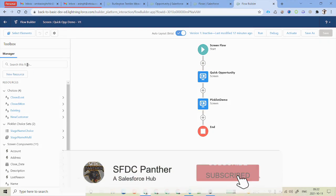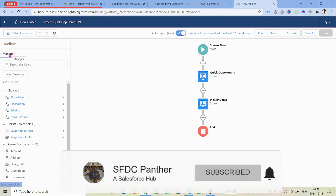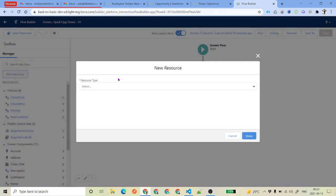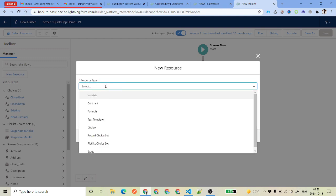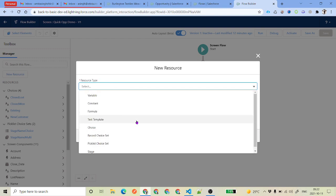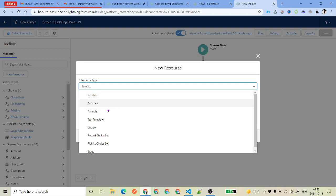As you can see here on the left-hand side under the Manager, you have a button called New Resource. If you click on the resource type, you get multiple values. We will mainly focus on three values: variable, constant, and formula.